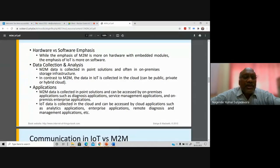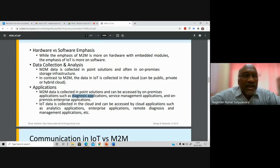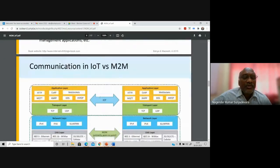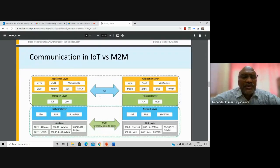M2M data can be accessed on-premises through applications such as diagnosis applications, service management applications, and enterprise applications — mainly for industrial use. In IoT, data is collected on the cloud and can be accessed for various purposes: remote monitoring, enterprise applications, data analysis, and management of applications across different communication setups.